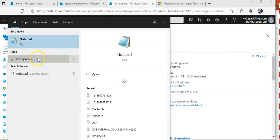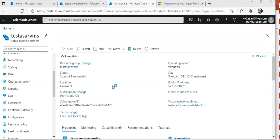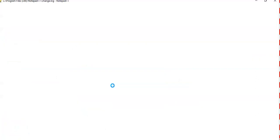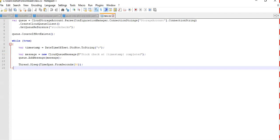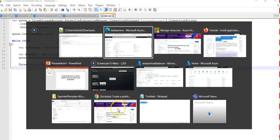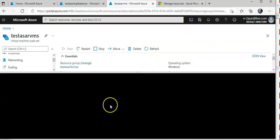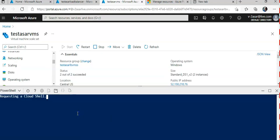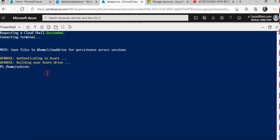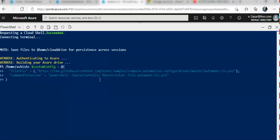I'll open up Notepad++ or any other editor, and I'm going to run one command in the Azure Cloud Shell. Let me open up the Cloud Shell — it's stuck on requesting a Cloud Shell. I finally got it, so I'm going to install the Custom Script Extension.